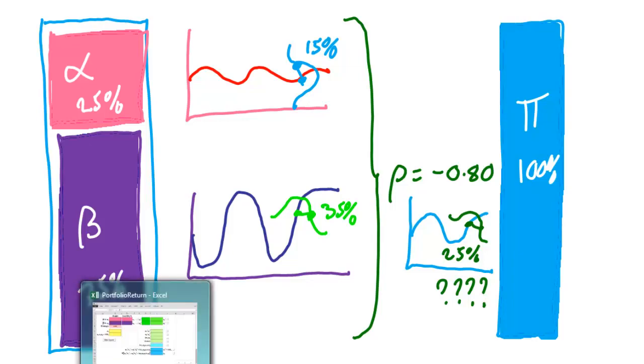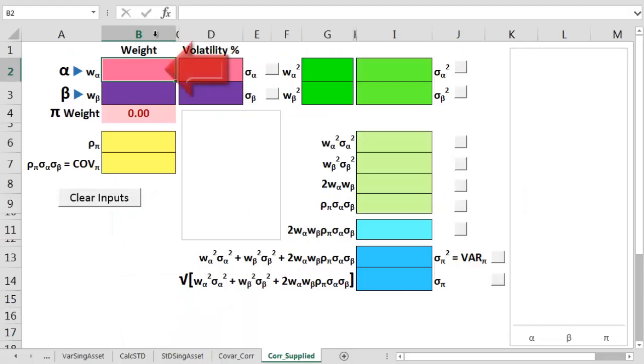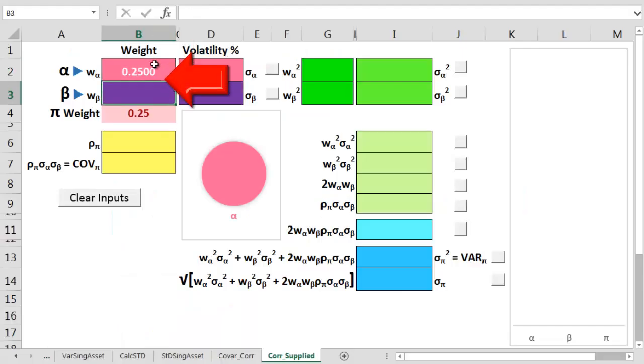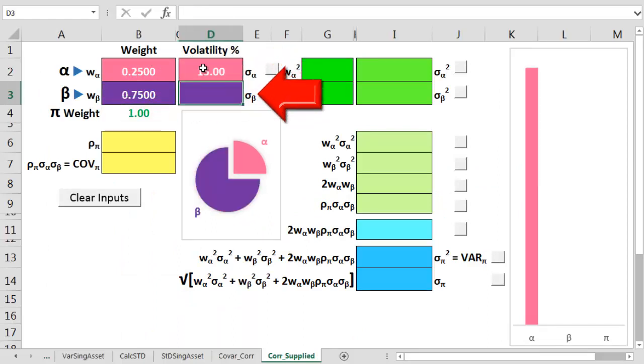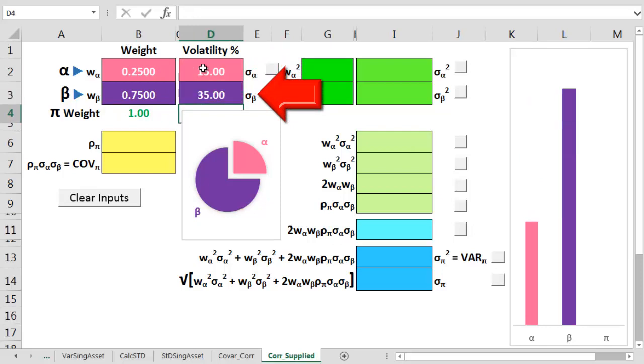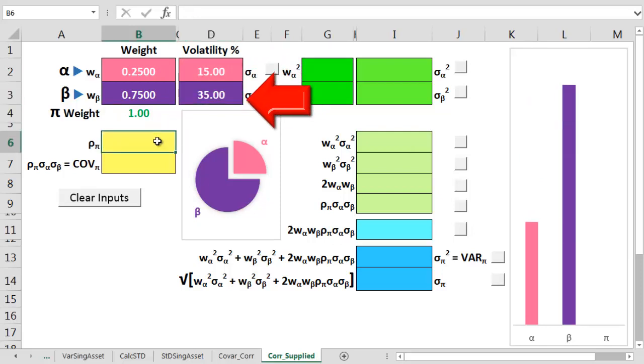So let's see if we can confirm that then on a cunning spreadsheet. First, let me input the figures. So that's 0.25 for weight alpha, 0.75 for weight beta, an alpha sigma volatility of 15% and a beta sigma volatility of 35%. So far, so good.